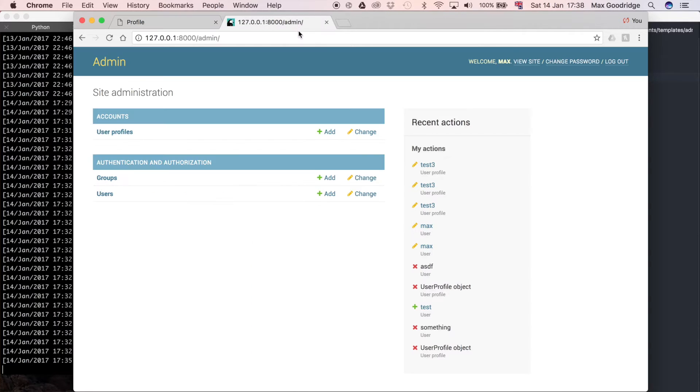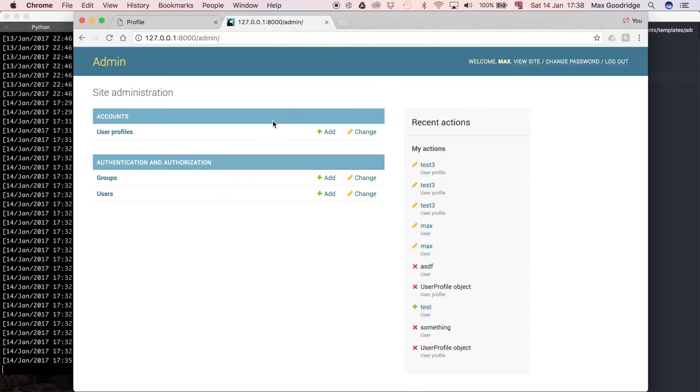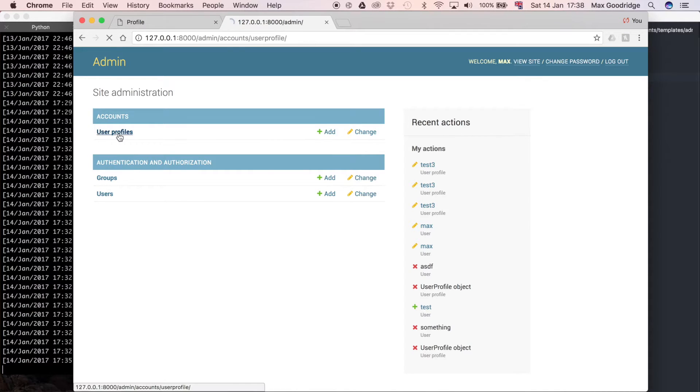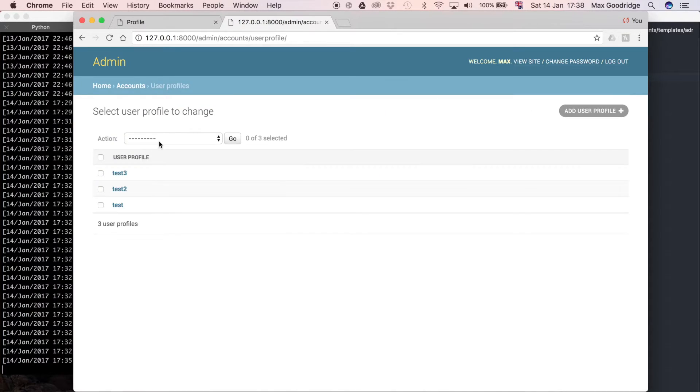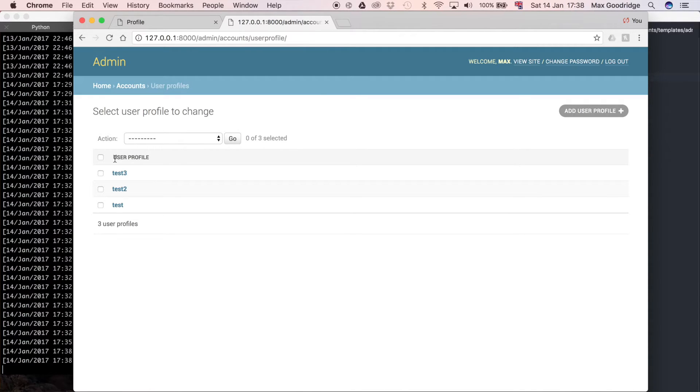I want to talk about customizing a particular page within a model. For example, we have user profiles here, which is a model that we created in our models.py, and at the moment we've just got the list of the names of the users associated with each of the user profile objects.